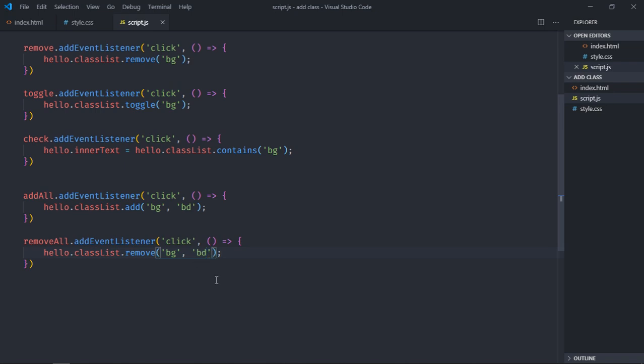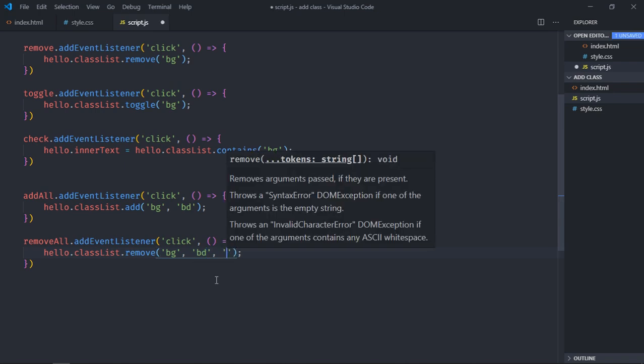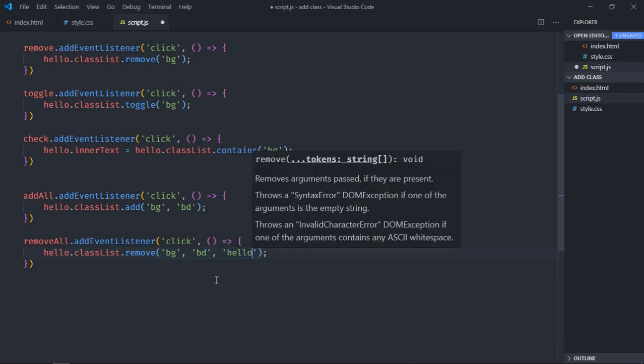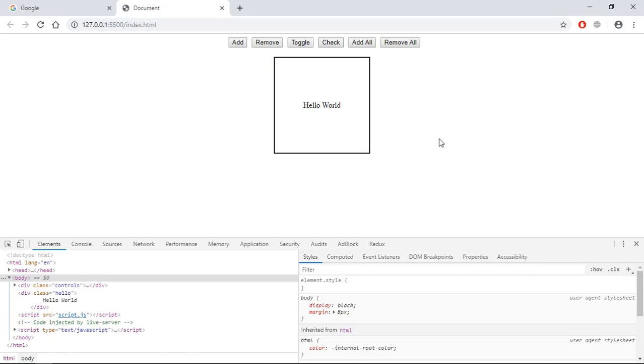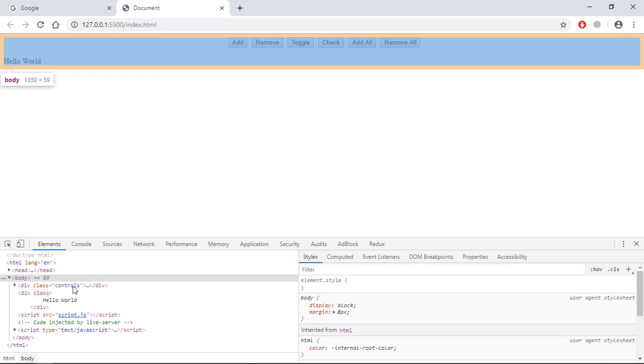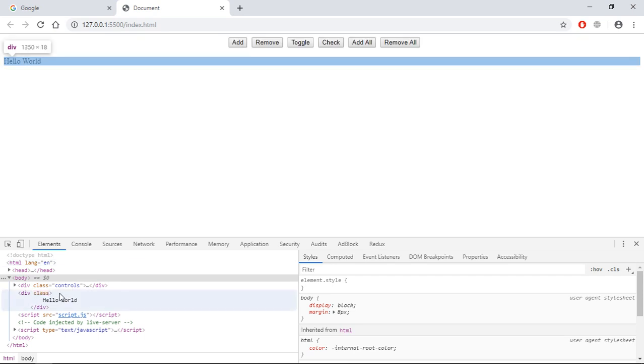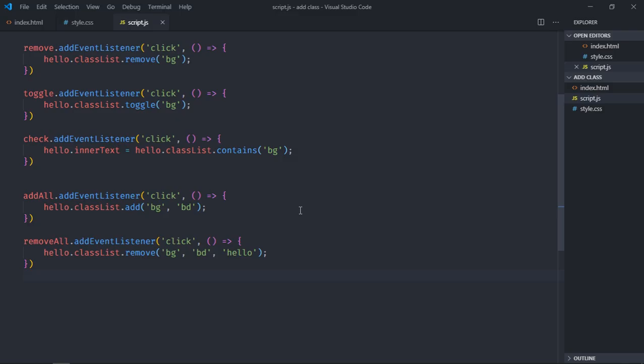If I will include it here, let's make it hello. Save it, go to browser. Now when I will click on remove all, you can see that class is also gone. I hope you got the point how it actually works.